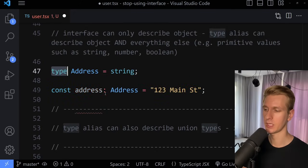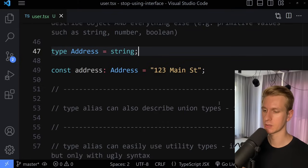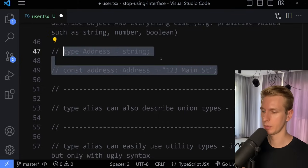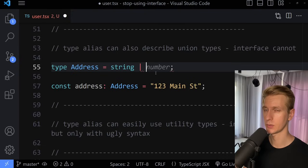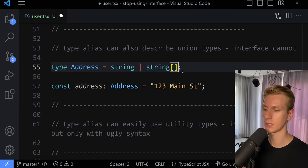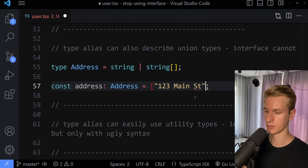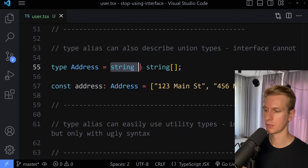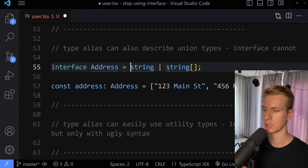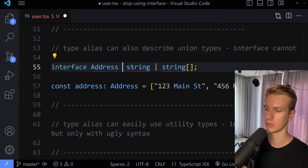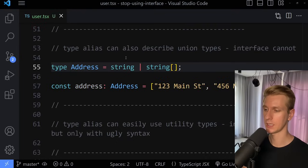A type alias can also describe union types, and interface cannot. So if we say the address should be of type string, but we also want to allow an array of strings — maybe a user moved recently and we want to keep a history — we can write string or string array. So now our address can be an actual string or an array of strings. This is called a union type. You cannot do that with interface, so this is only possible with a type alias, and it's a big problem because you're going to use union types quite often.